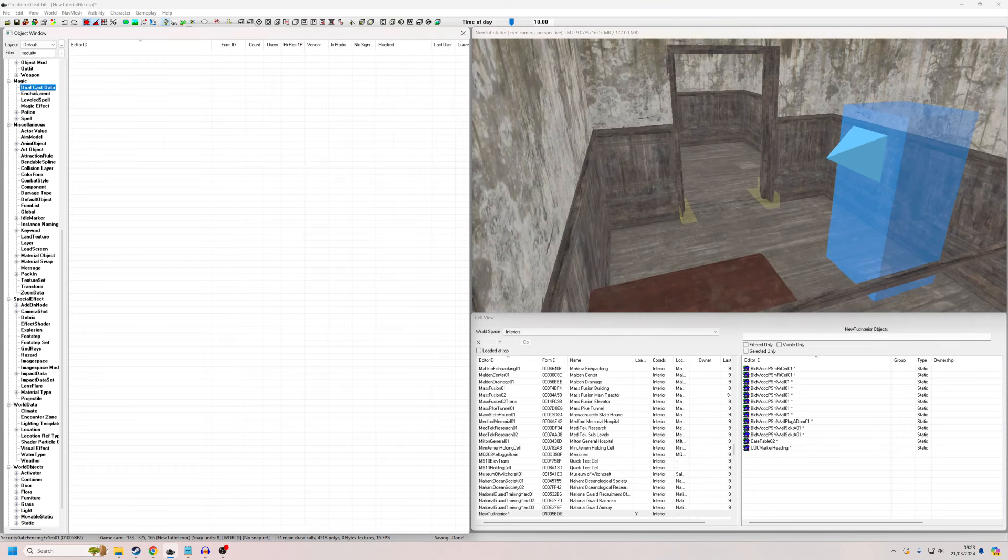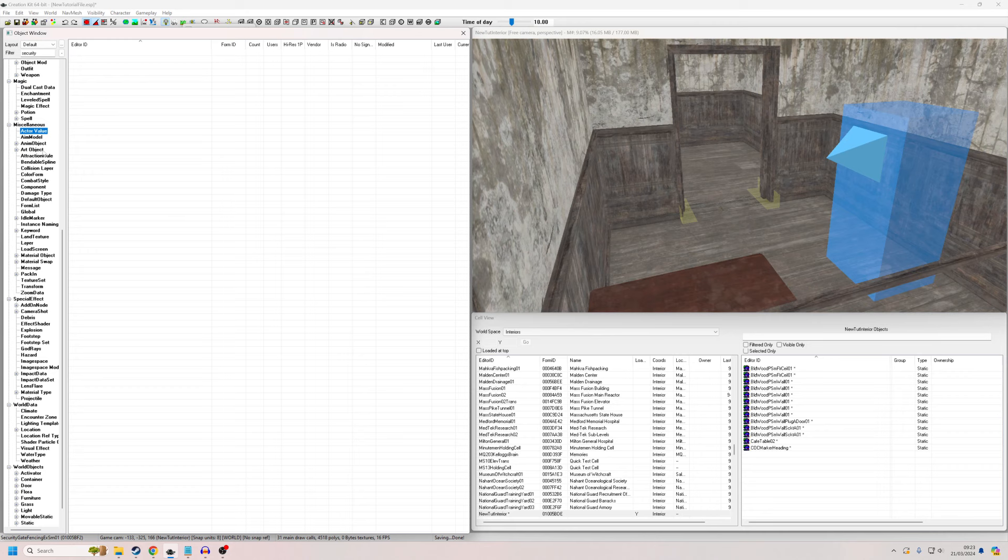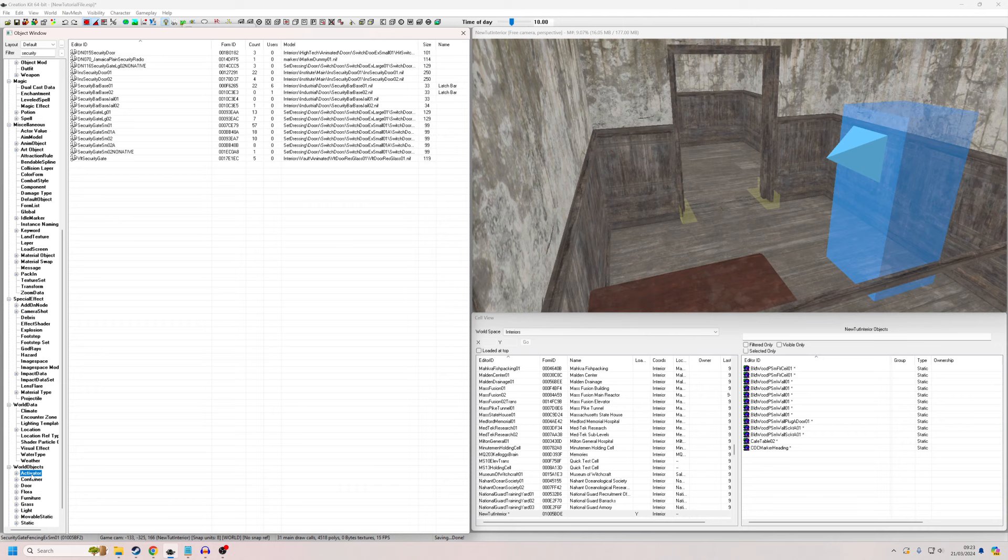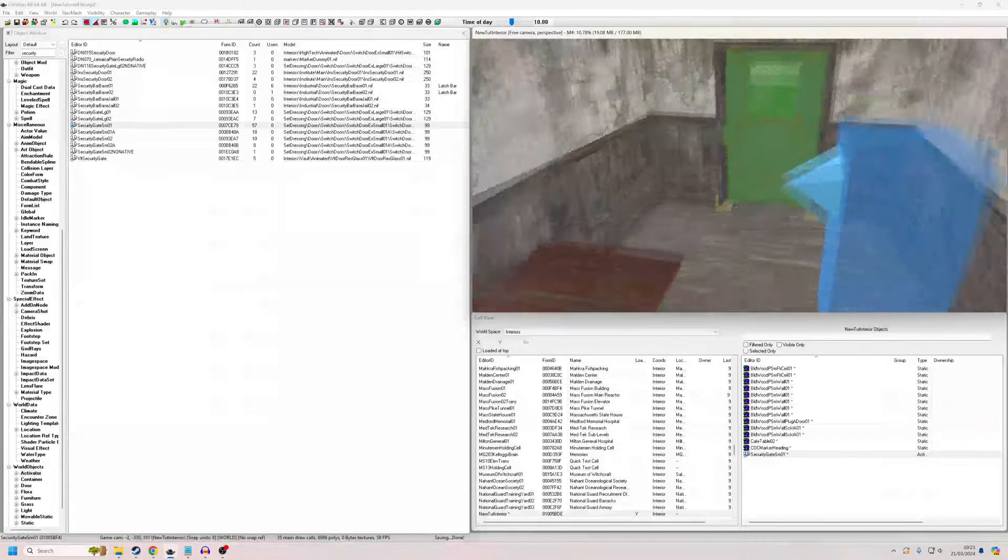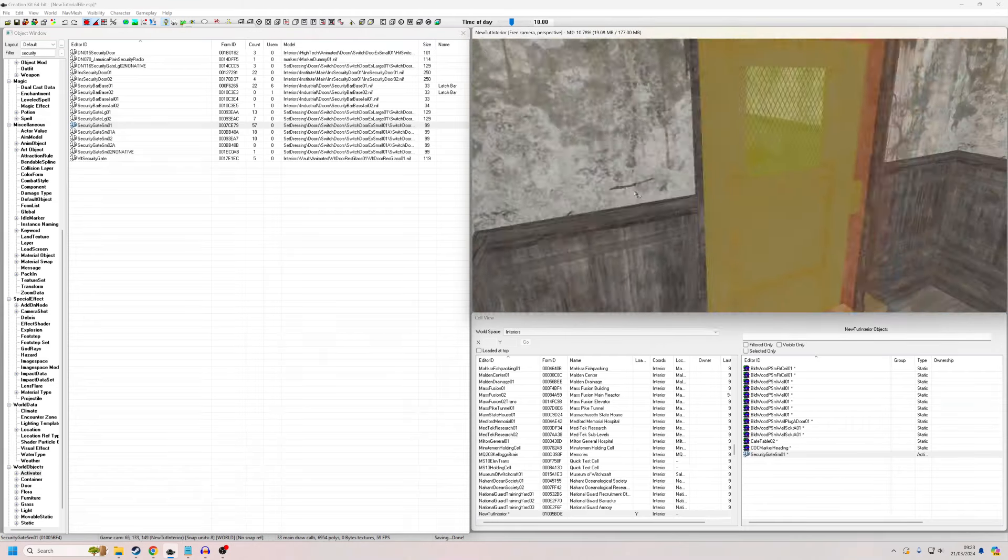So the first thing I'm going to do is I'm going to put in my security door, which is in the activator section under world objects. And I've already written security in, so it should come up. So for this I'm using security gate small. Obviously you can use any type of security gate that's going to fit in your gap.